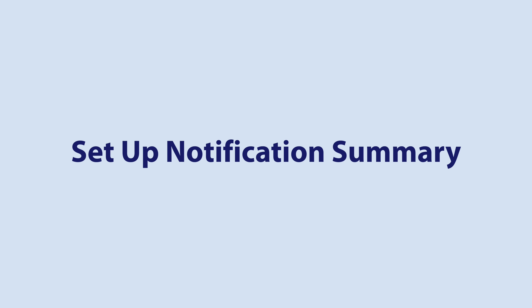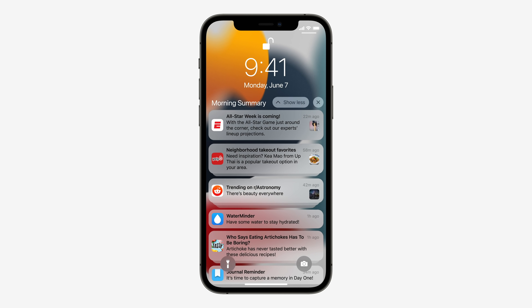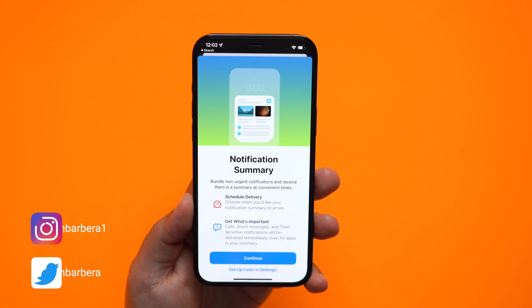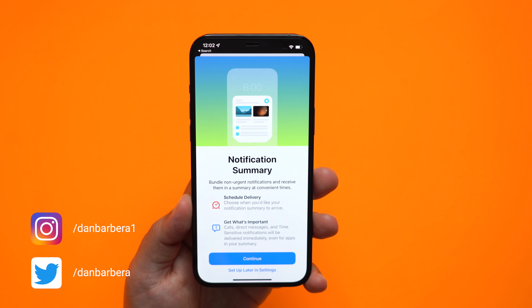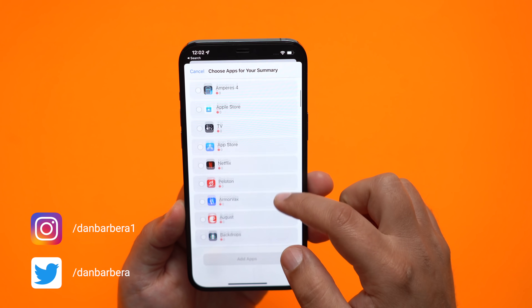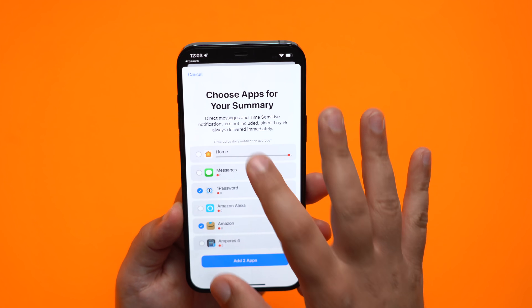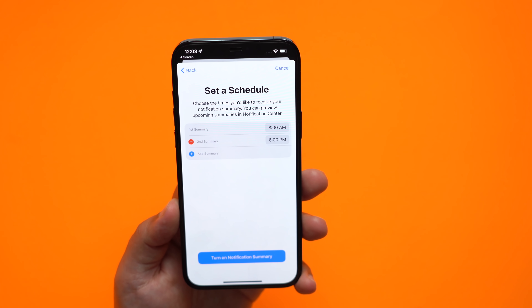The first thing you're going to want to do is set up Notification Summary. If you're tired of getting endless notification alerts all day long, Notification Summary is a feature you're going to want to use. You can set your notifications to be delivered just a few times a day in bulk, which is ideal for cutting down on notification spam. To set this up, go to the Settings app, Notifications, and then Notification Summary, and follow the steps on your screen to set up the summary to your liking.